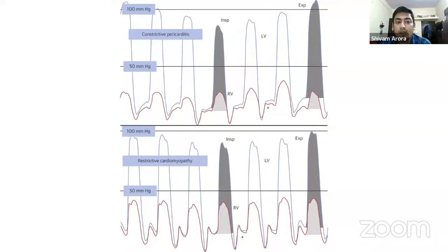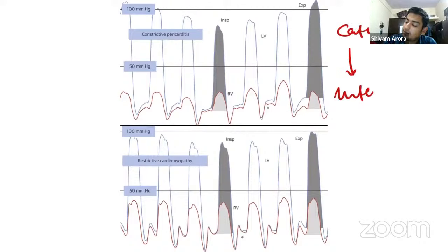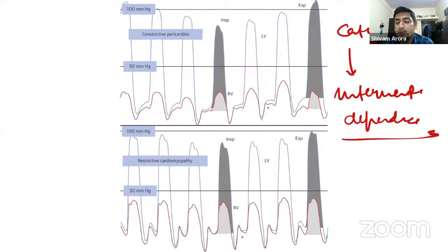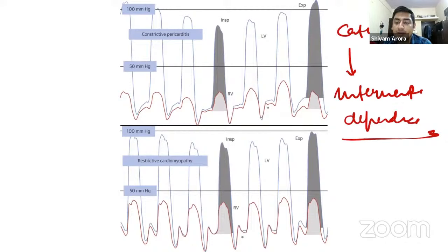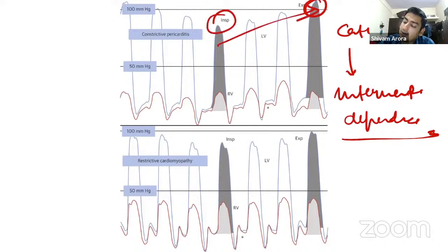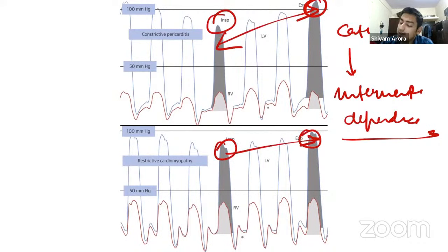Interventricular dependence on catheterization: when right-sided blood is more, it pushes the ventricular septum toward the left, decreasing left-sided flow, and vice versa. The pressure difference between RV and LV during normal conditions or in restrictive cardiomyopathy is less, while in constrictive pericarditis this pressure difference is more — this is interventricular dependence.